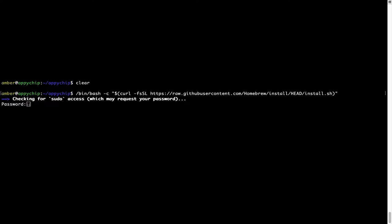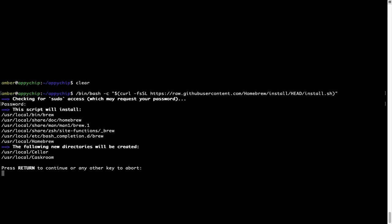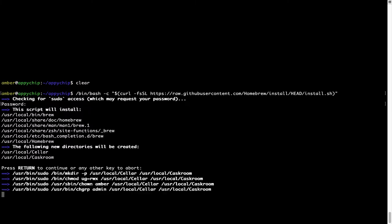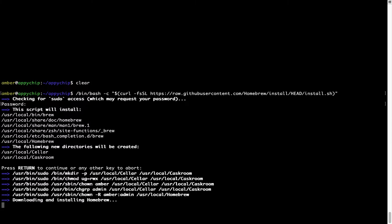Now it is prompting me to enter my user's password on Mac. I am going to type the password now but it won't be visible on your terminal. Once we have entered the password simply press enter and if the password is correct the script will continue. Now it is saying press return to continue the installation. I'll press enter here and this will start the installation of homebrew on my Mac.